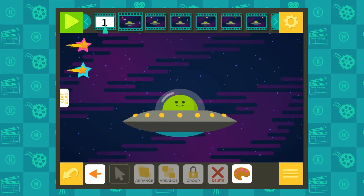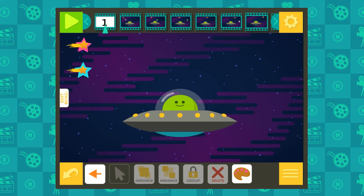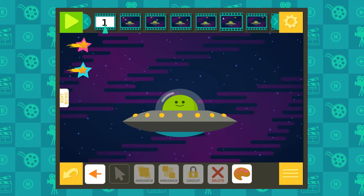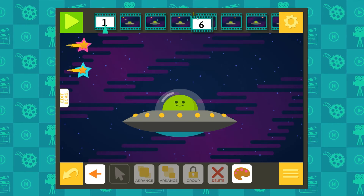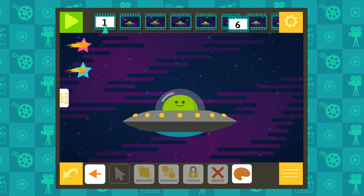This is the timeline, where you can see your frames in the order that they play in your animation. Click and drag any frame to change its order.